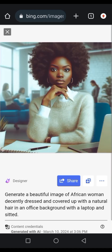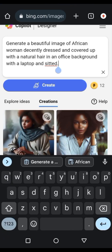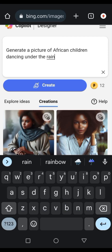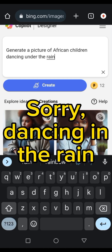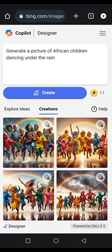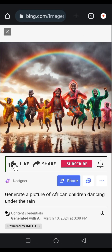I'm going to generate one more prompt. I'll delete the previous one and paste this new one. It says: 'Generate a picture of African children dancing under the rain.' Let's create. Wow! So these are the things you can create with Microsoft Bing Image Creator.